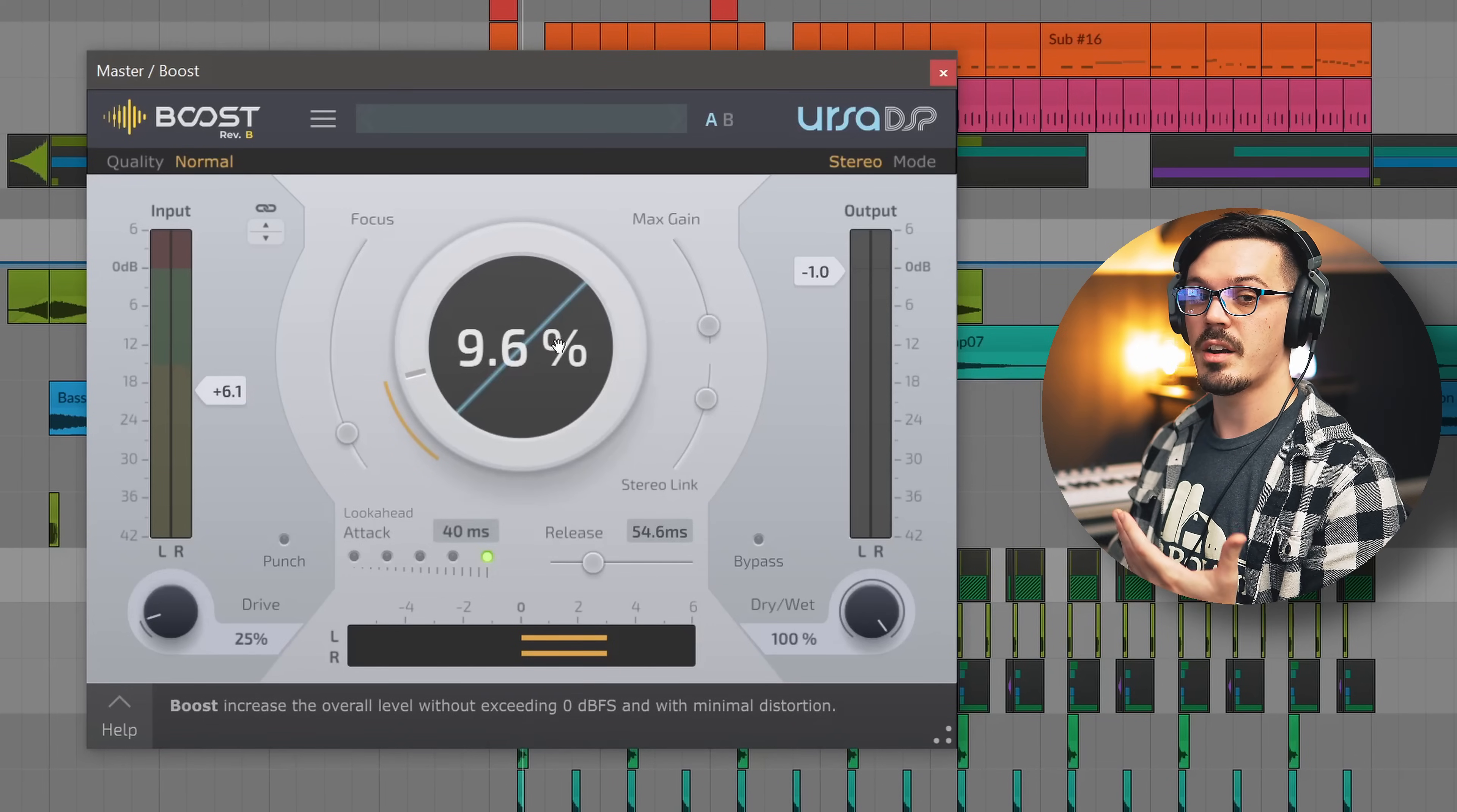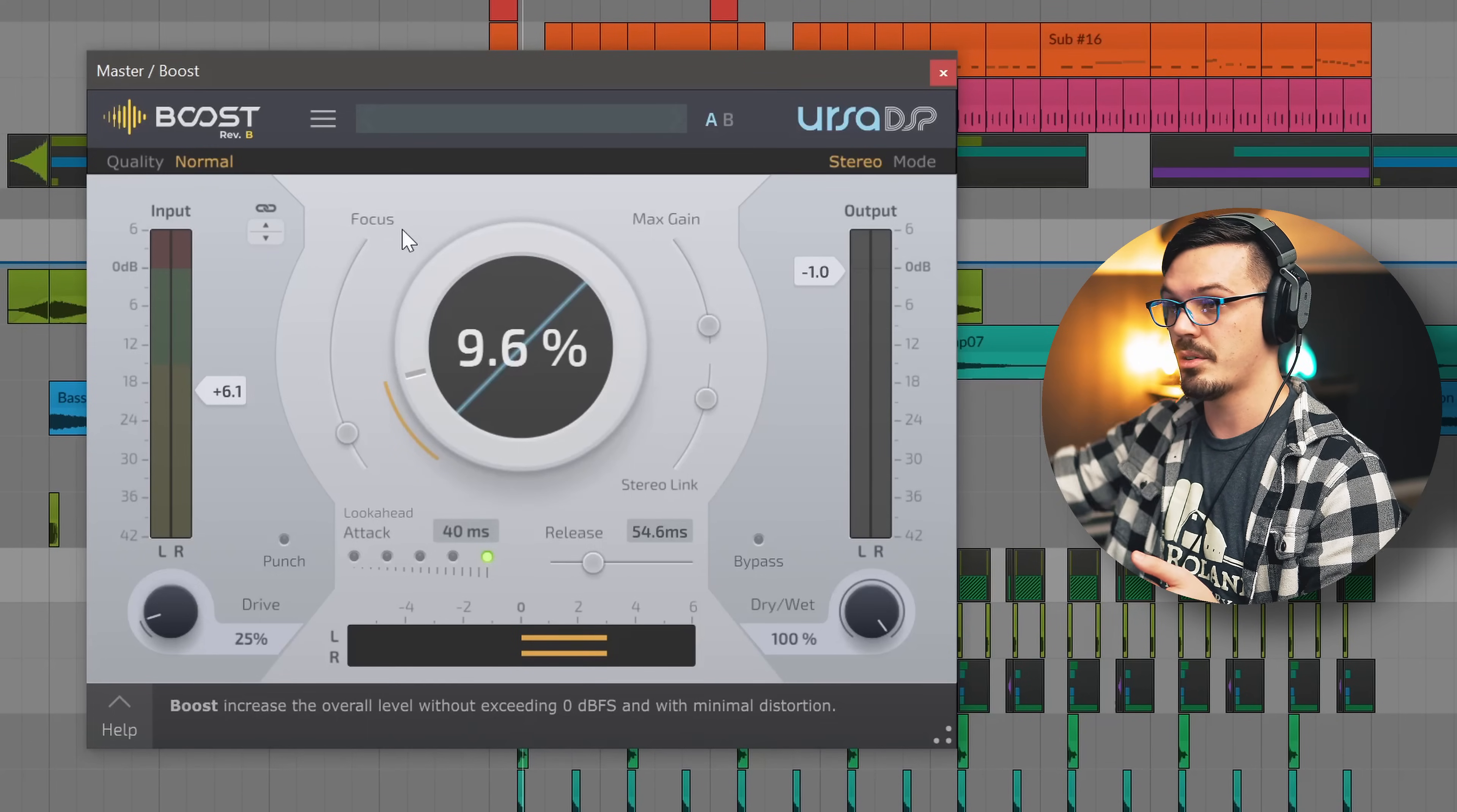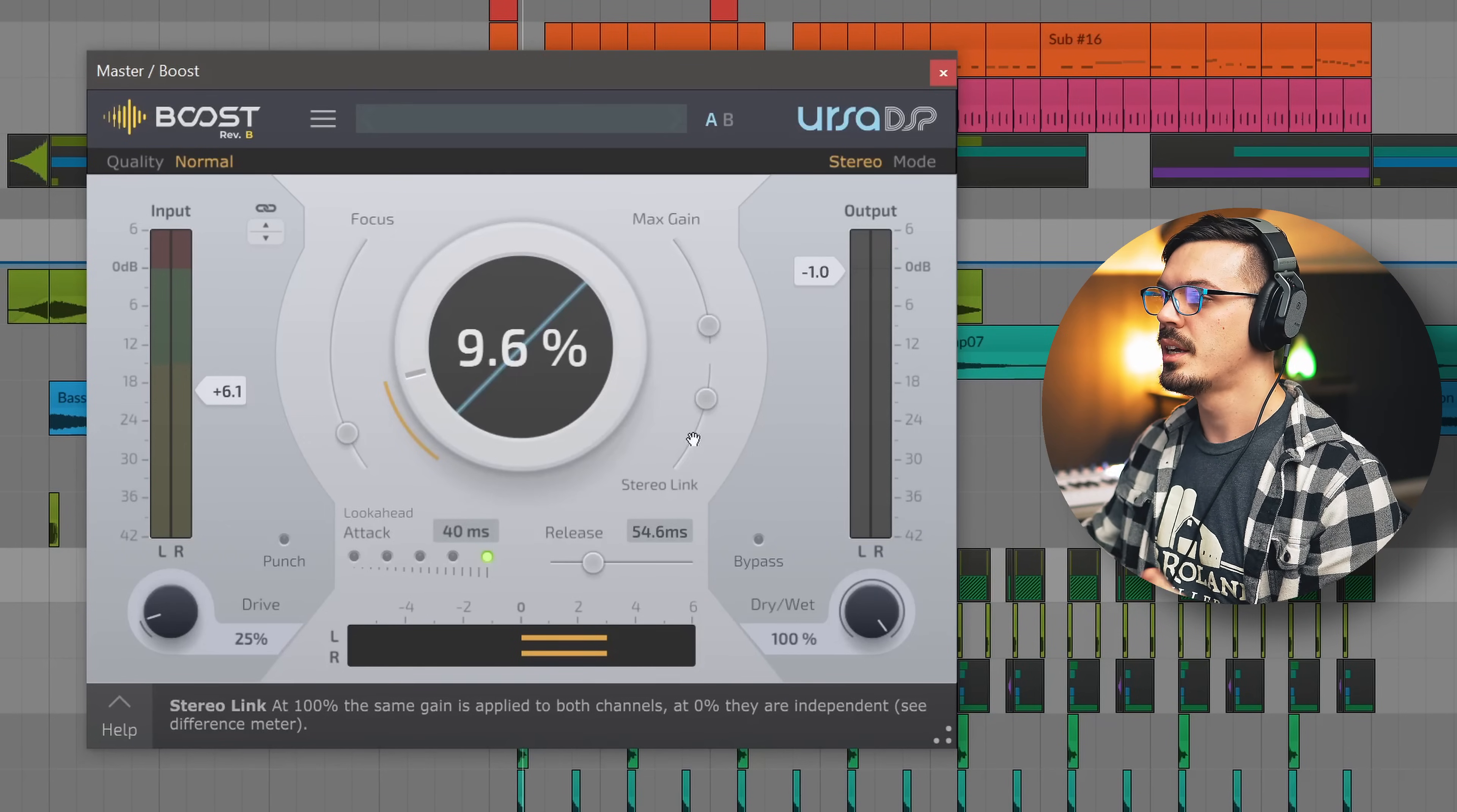Here in the center we have the amount of boost. I find between 5 to 15 percent works well in most applications and then the important thing here is the focus slider. Focus is basically how much it's going to also lift up the quiet stuff. It's kind of like OTT and if you push it all the way up to full focus mode and crank the boost it makes things insanely loud. So for mastering we typically want to be a bit more subtle. I find setting this pretty much down to the bottom works best. Moving over here the max gain I usually set this down almost to zero and increase the stereo link just to balance out the left and right channels until things feel right.